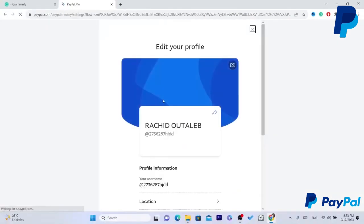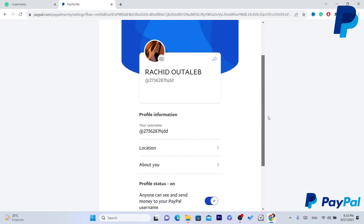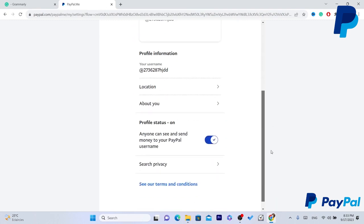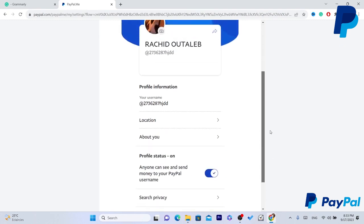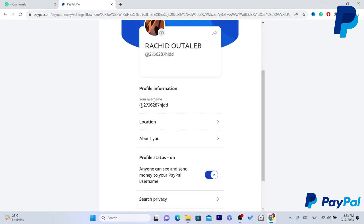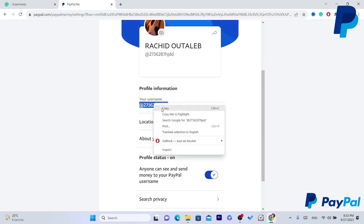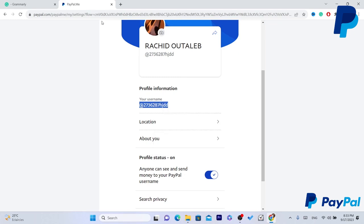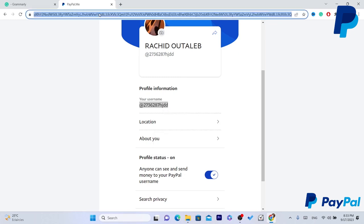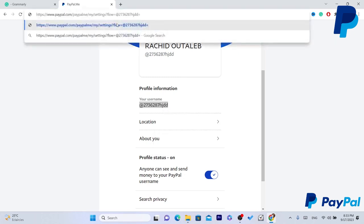Now if you click guys on share your personal profile you will find here your link. This is your link guys, I'm going to show it to you right now, this is it. So you just need to paste this and send this to anyone.